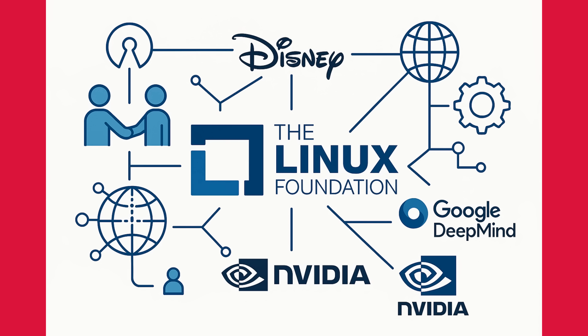We also saw the kickoff of Hacktoberfest 2025. So if you've ever wanted to contribute to open-source, now is a great time to get involved. And the Open-Source Security Foundation continues to do great work in making the entire open-source ecosystem more secure.